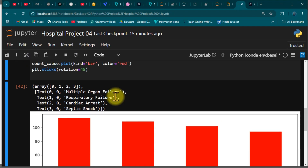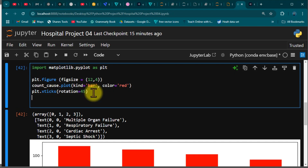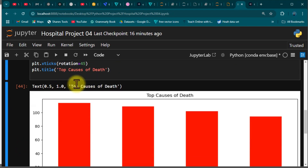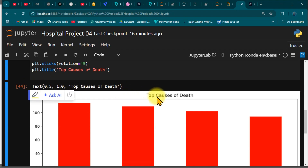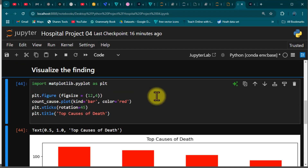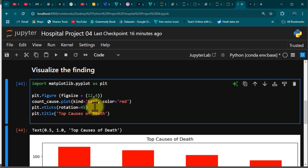We can also bring in a title, which is very simple. We call plt.title() and pass in a string. Let's say 'Top Courses of Death' — actually, 'Top Causes of Death.' After running it, you can see the title appears at the top of the chart. Note that both single quotes and double quotes work for the string here.